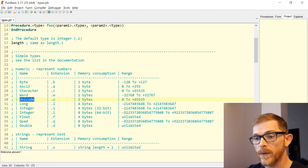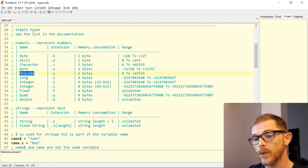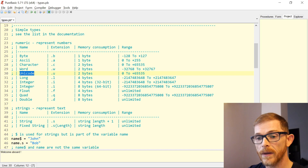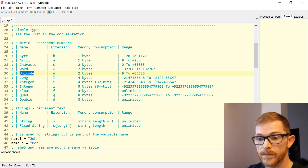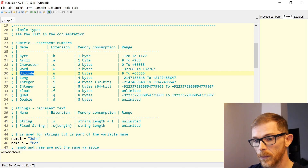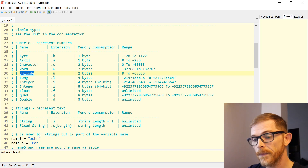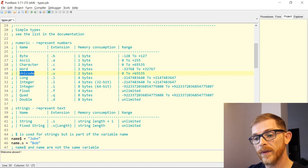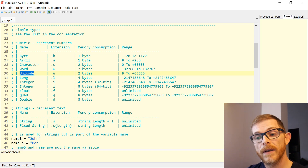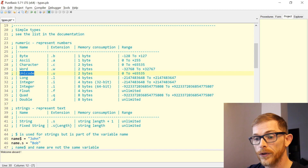For strings, you have two types: the regular string, dot s, or dollar sign — we'll see that later.